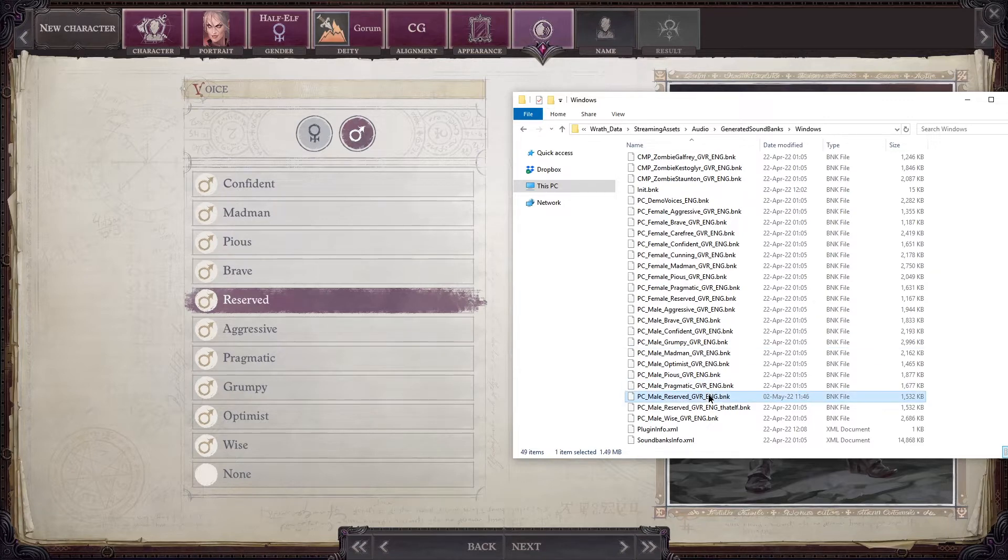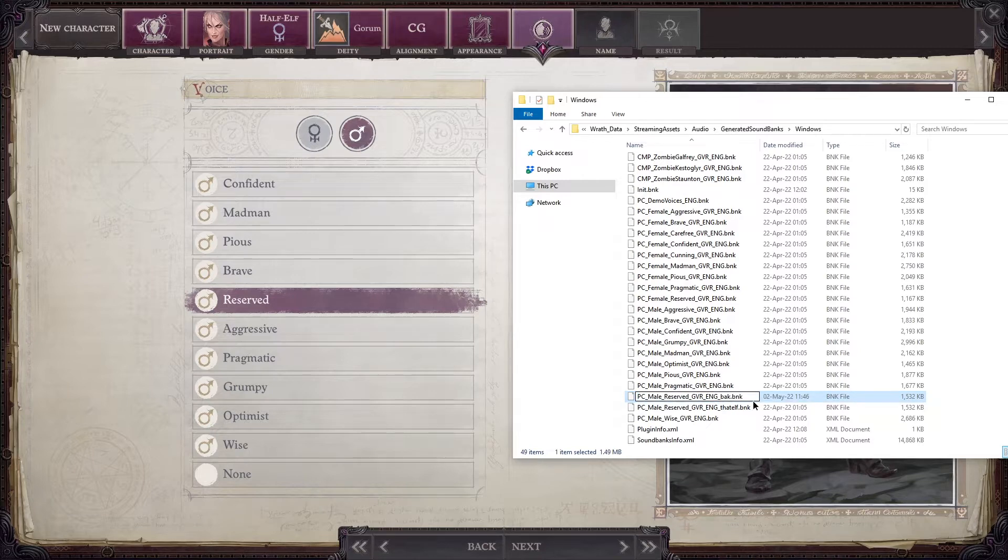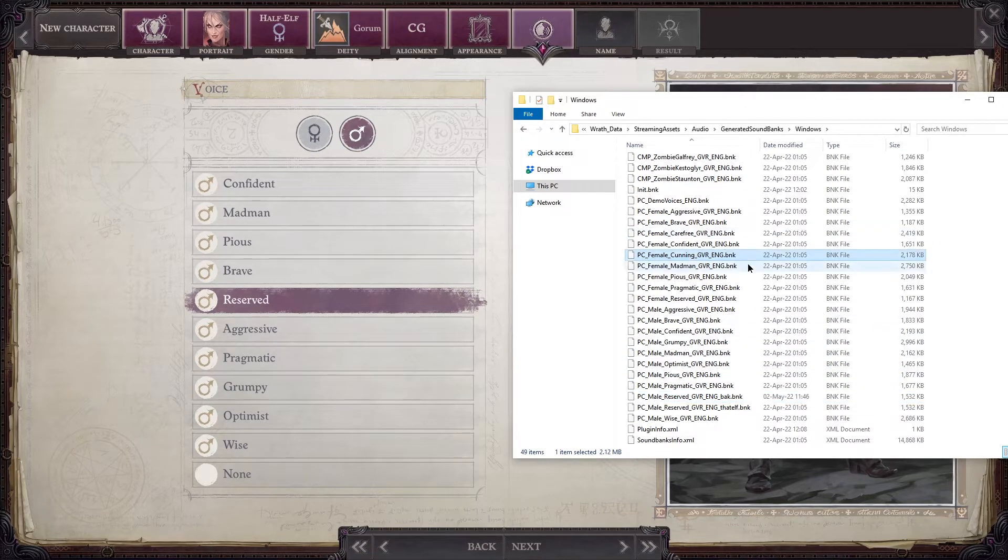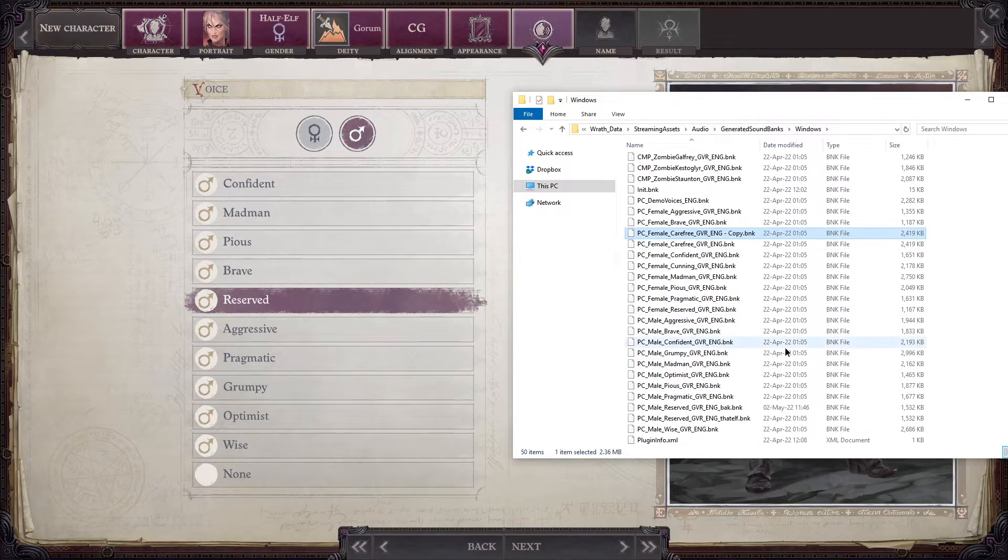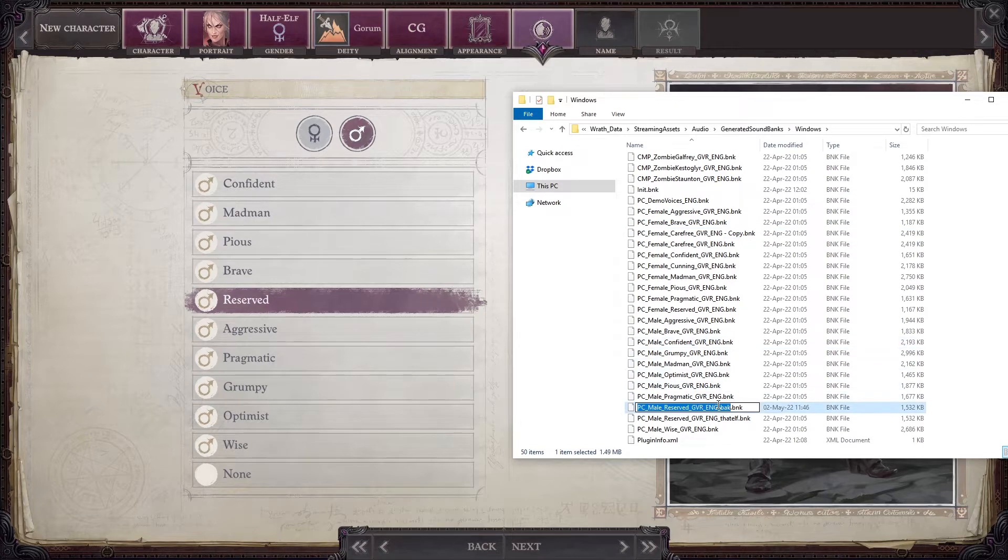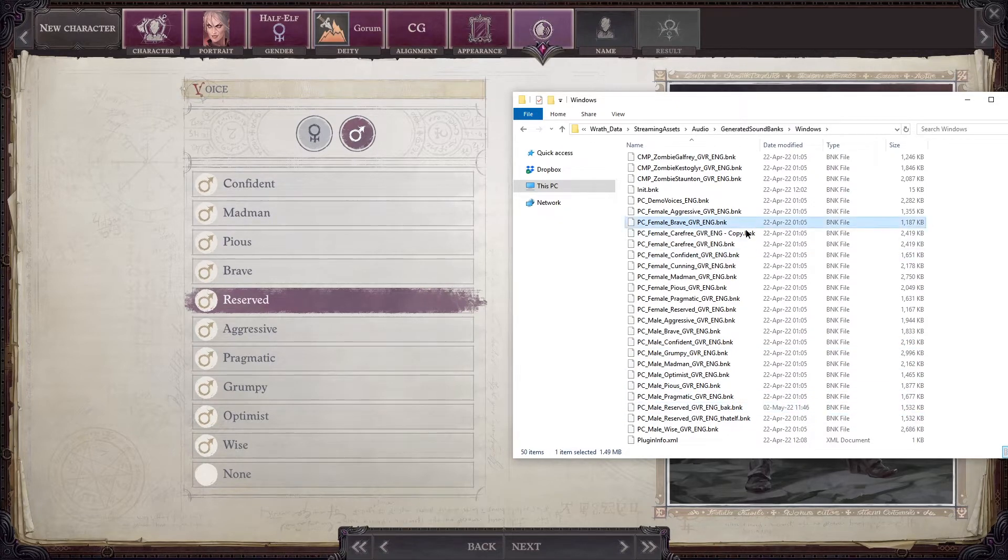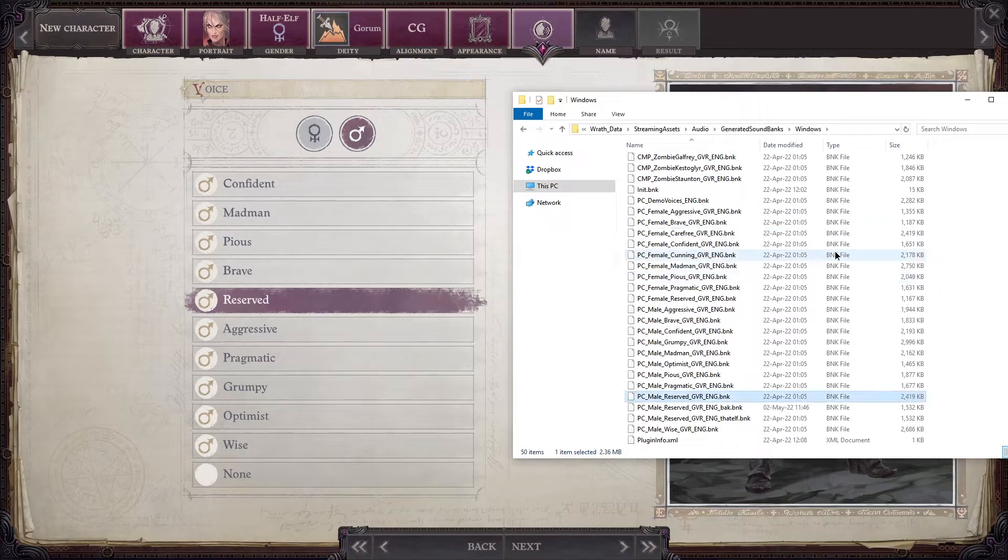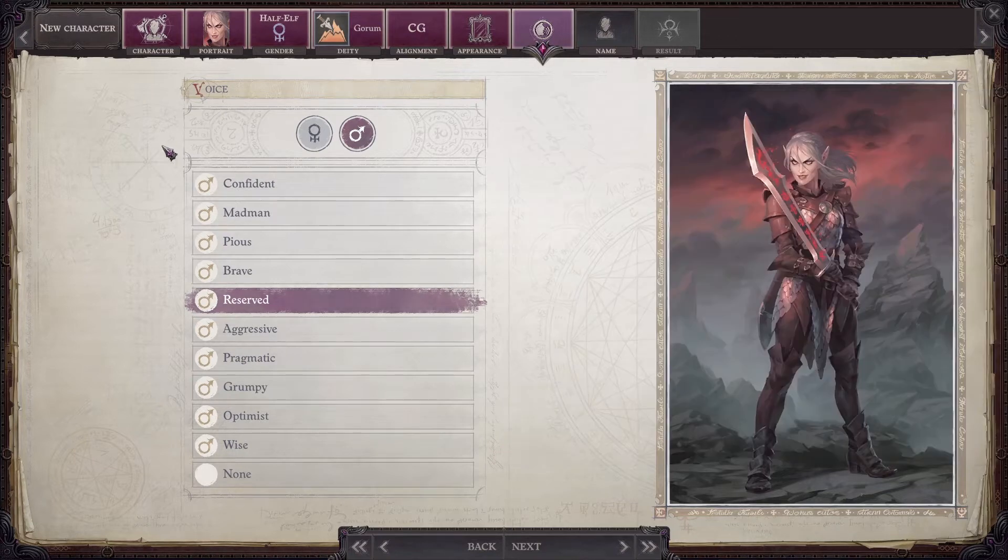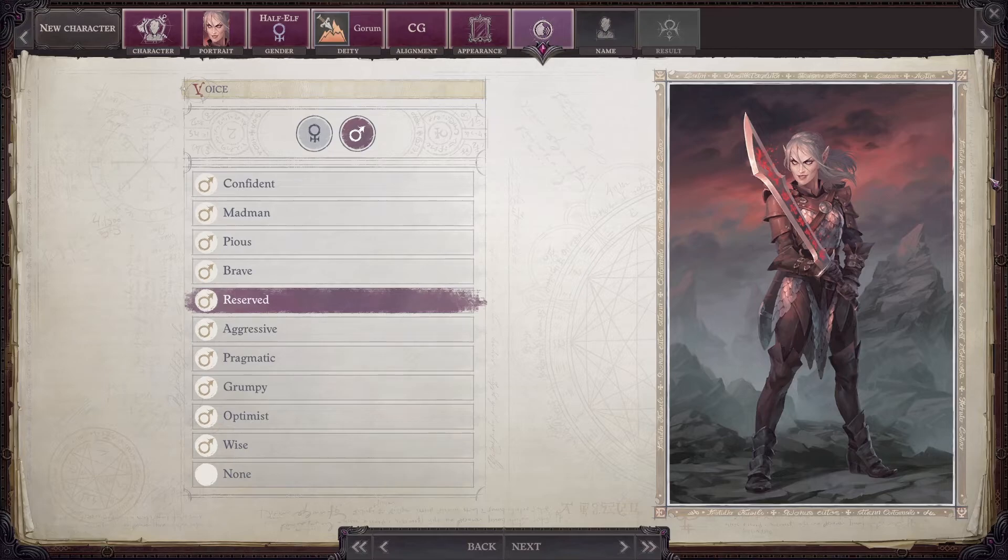First I'm making a backup copy of reserved male PC, and then I will take the female carefree character and rename it to the original file name of PC male reserved. And it doesn't get applied instantly anyways. You have to restart the game. It's in RAM after all.